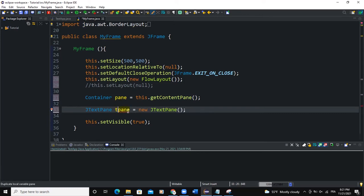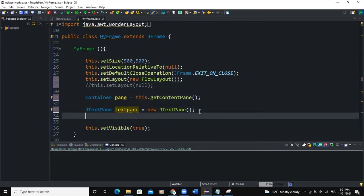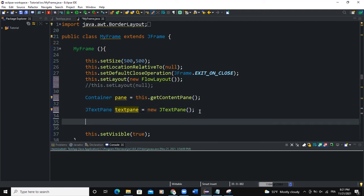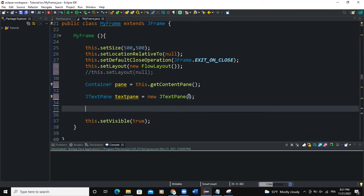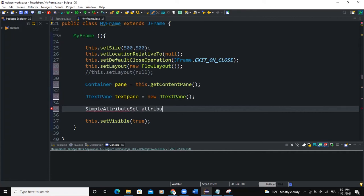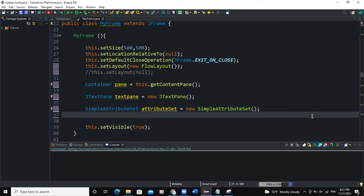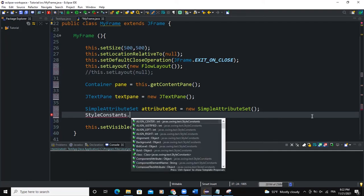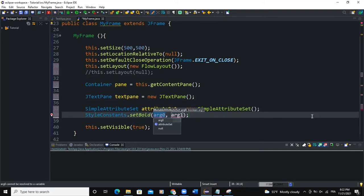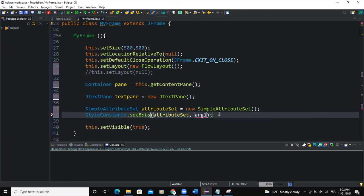I can call it textPane. Now I have the text pane instance. I'm going to start by setting some attributes. I'm going to say SimpleAttributeSet, call it attributeSet, assignment operator, new SimpleAttributeSet. I'm going to import that particular class, and then I'm going to use the StyleConstants. I need to pass two arguments: the first one will be the attribute set I created here, and the second argument is going to be a boolean parameter, so I will say true for example.